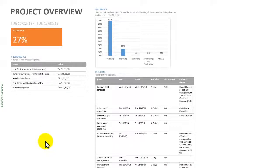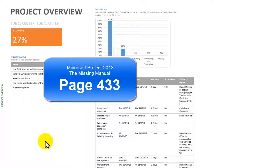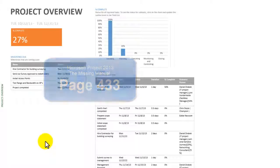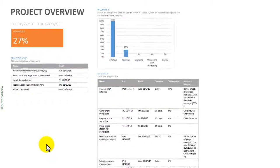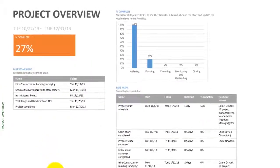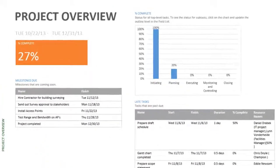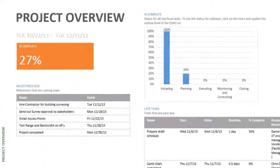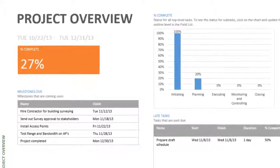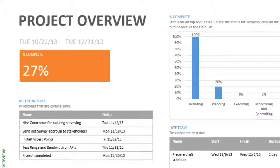I'm going to return to page 433 in Microsoft Project 2013: The Missing Manual and just read the explanation of what this overview report gives you. This new graphical report provides a high-level view and status of what's coming up and what's going on.